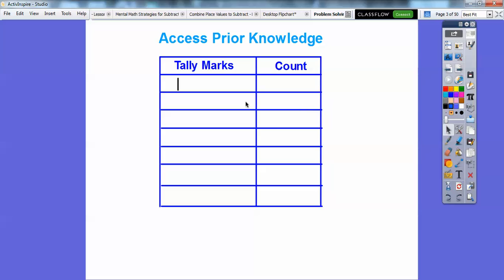One tally mark counts as one. Two tally marks counts as two, three tally marks is three, four tally marks is four. Do you remember how they count five? They wouldn't do five separate marks, because after a while it starts getting kind of hard to read. So what they do is a little cross thing right there — and this group represents five, making it a little easier, organized, and easier to see that this represents five.